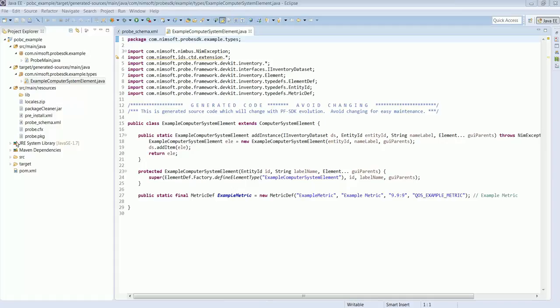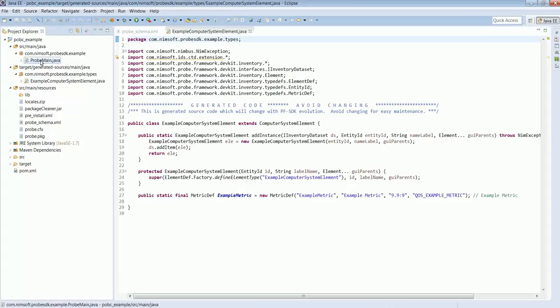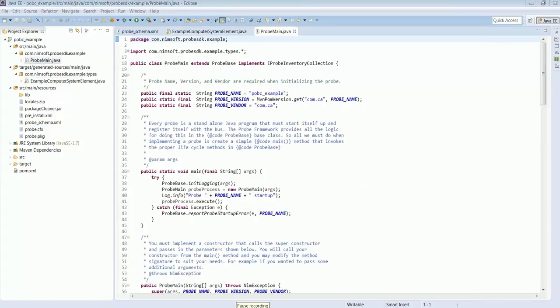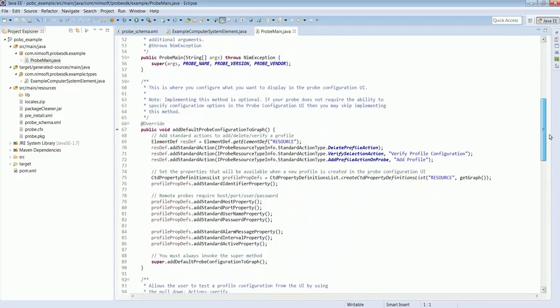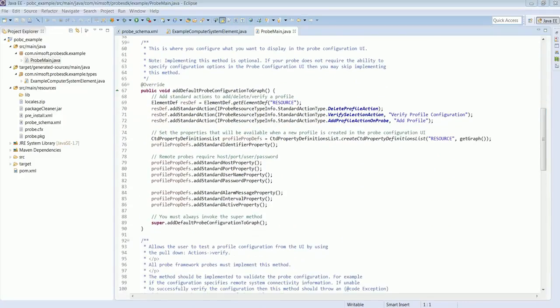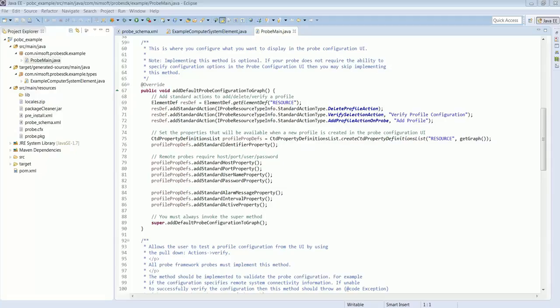Finally, let's look at the primary Java class for the probe. It's called probe main and it contains three methods where the probe developer needs to focus their development on. The first method is called add default configuration to graph. This is where you configure what will display in the probe configuration UI, what actions can be taken against profiles, and what properties a profile will have.